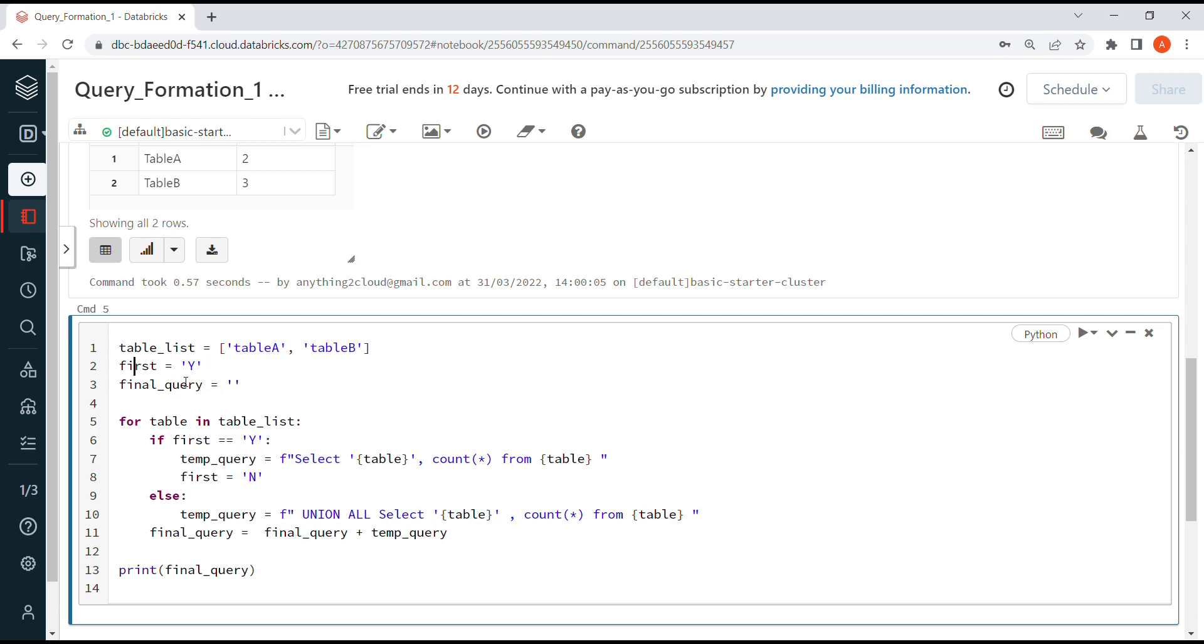I'm using a for loop to iterate over the list. For table in table_list, for the first time I'm going to prepare the string: select table, comma, count star from table.